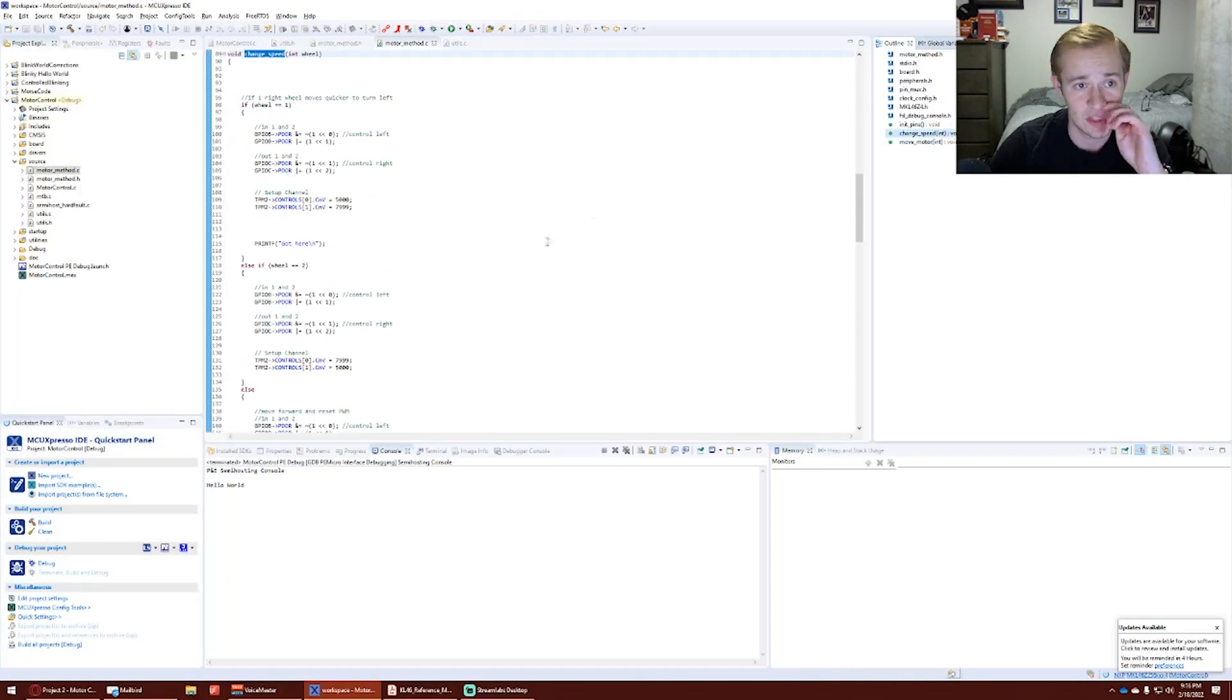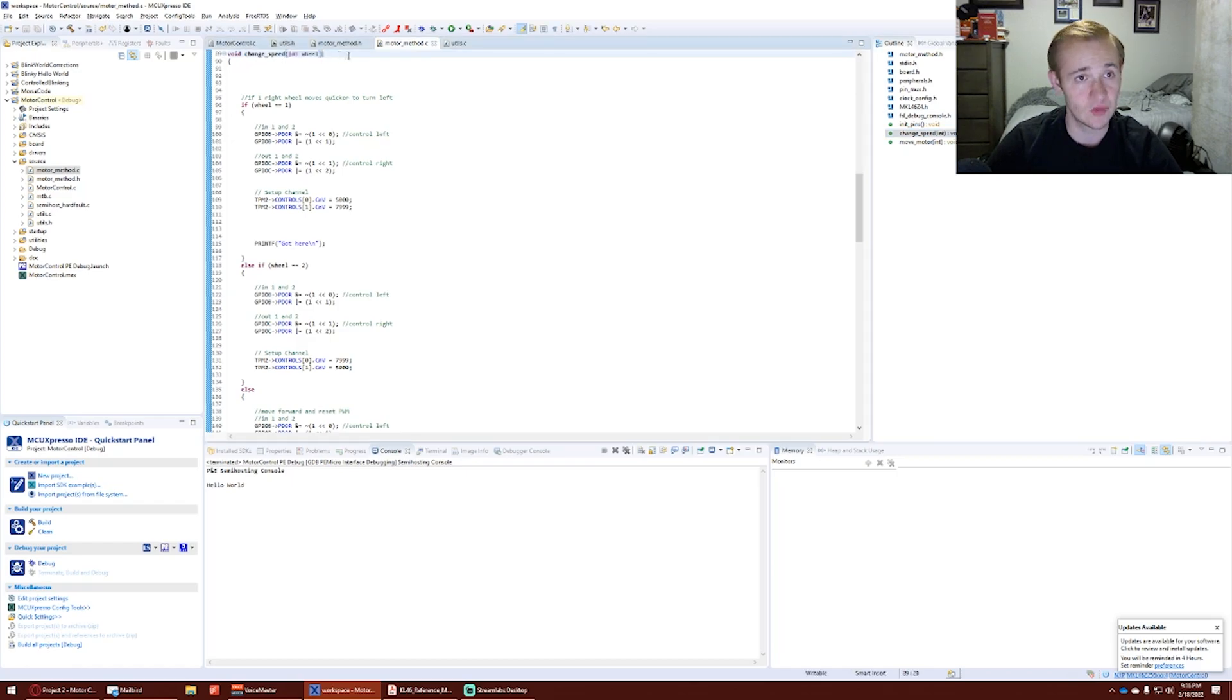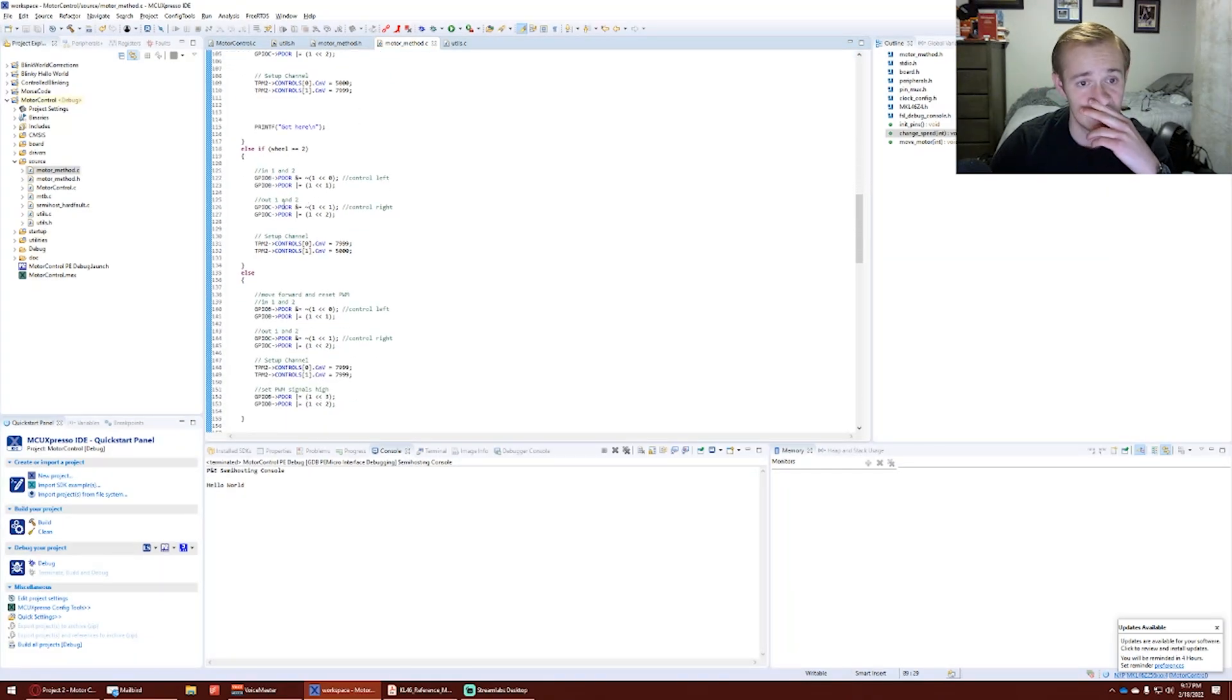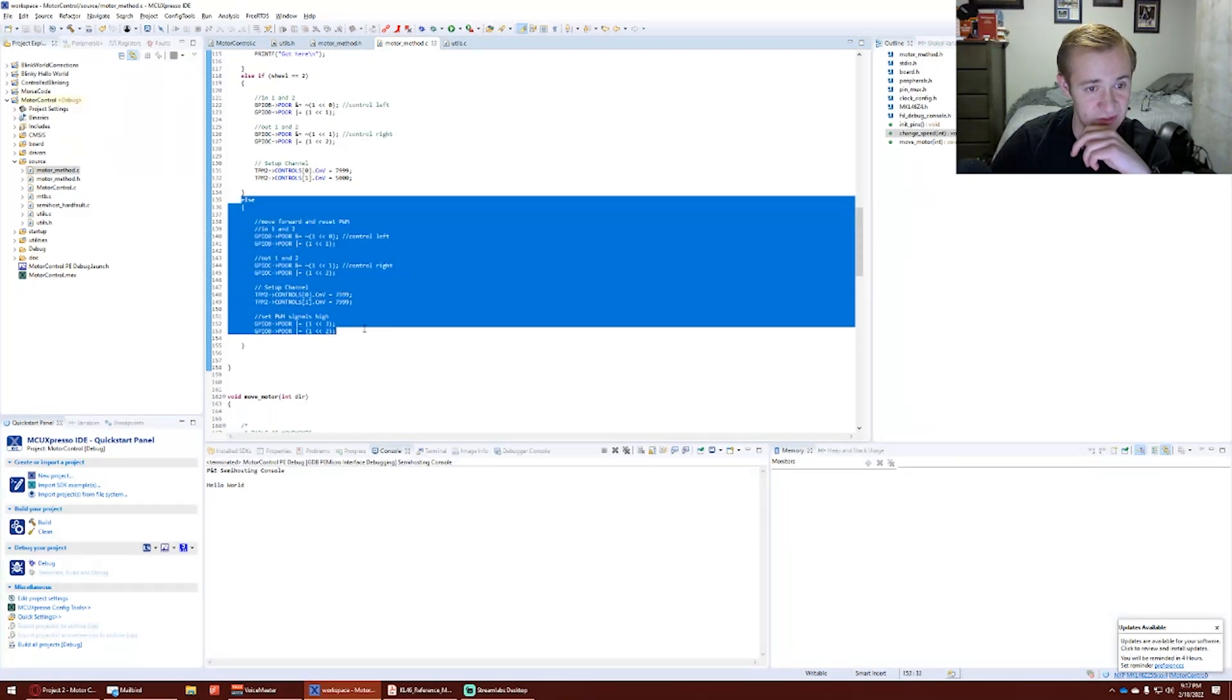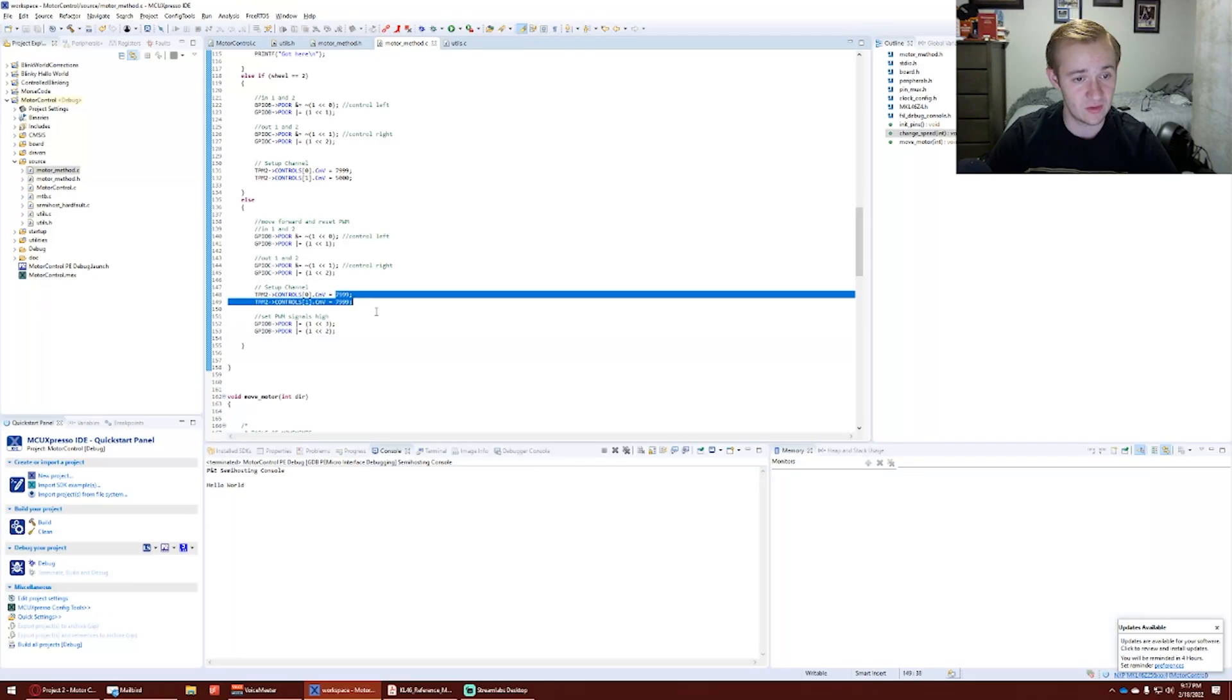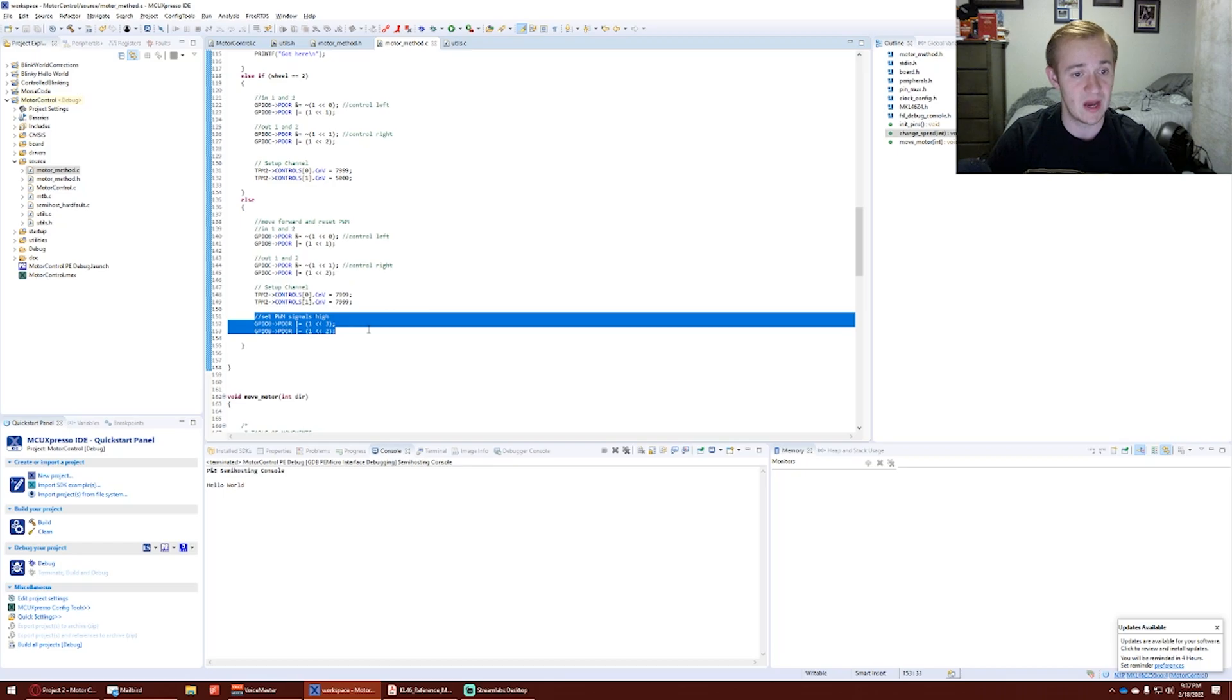We can go to change speed. We see integer for a wheel. So a 1 is going to be to turn right, and a 2 is going to turn left. Else is going to allow the motor to continue forward, which resets the duty cycle, the power of the two wheels, and sets them high to move forward.